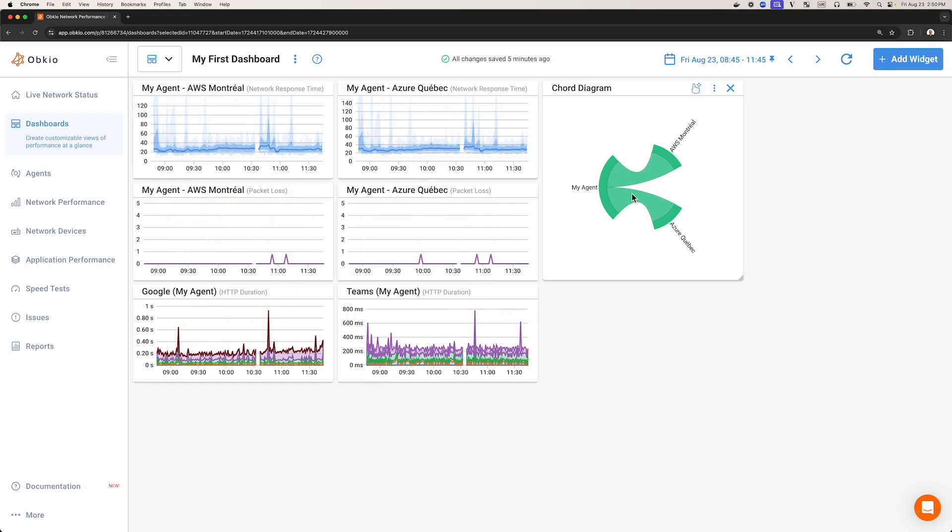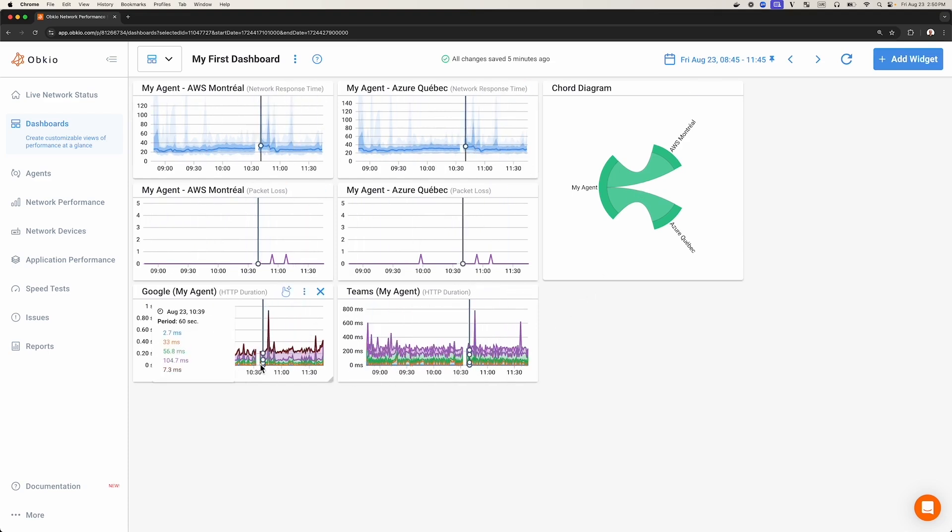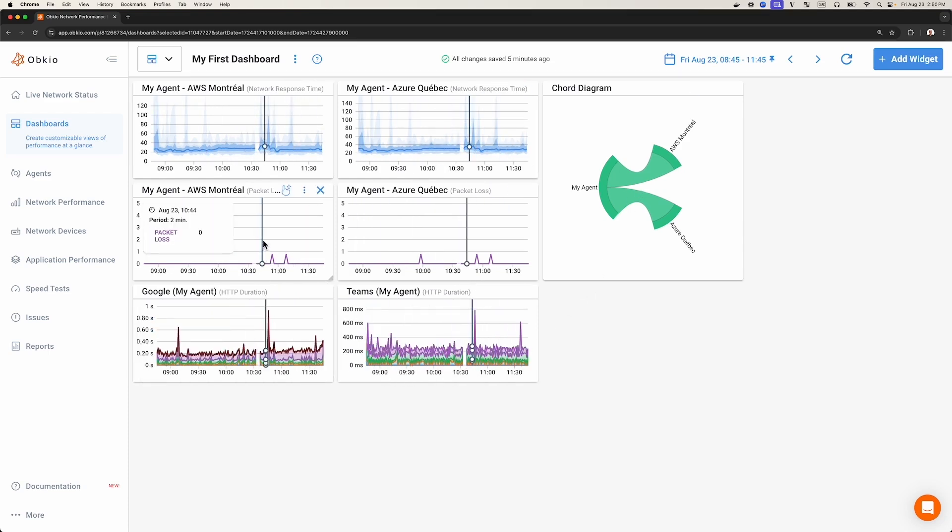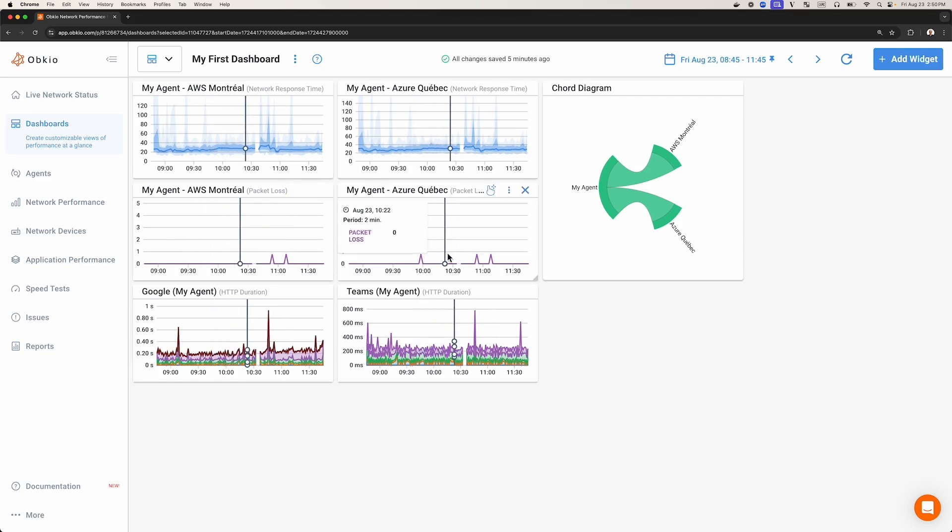A widget is a graph, as seen here. There are currently seven widgets in this dashboard. Every widget will show you different network metrics and information about your network performance.